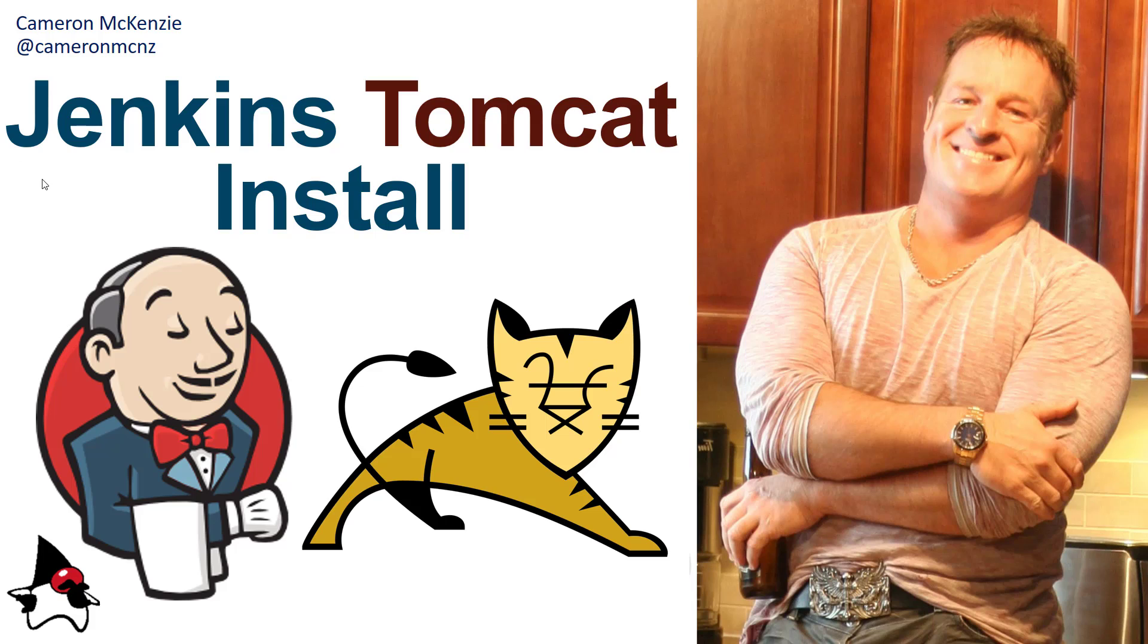That's how you install Jenkins on Apache Tomcat. Now, if you enjoyed that tutorial, why don't you head over to the server side.com. I'm the editor in chief over there. Lots of great tutorials on Jenkins, Tomcat, enterprise software development in general. If you're interested in my personal antics, you can always follow me on Twitter and subscribe on the YouTube.